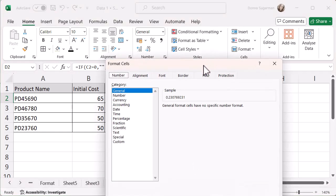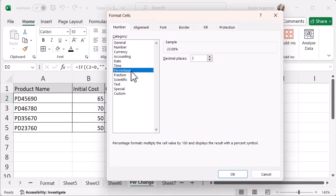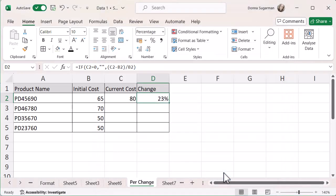And then in the pop-up box, it's currently formatted as general. So I'm going to go for percentage. And then you can decide how many decimal places you want. I'm going to take those away and just have it as a nice, simple figure and click on OK. And that's now presented to me as a percentage.